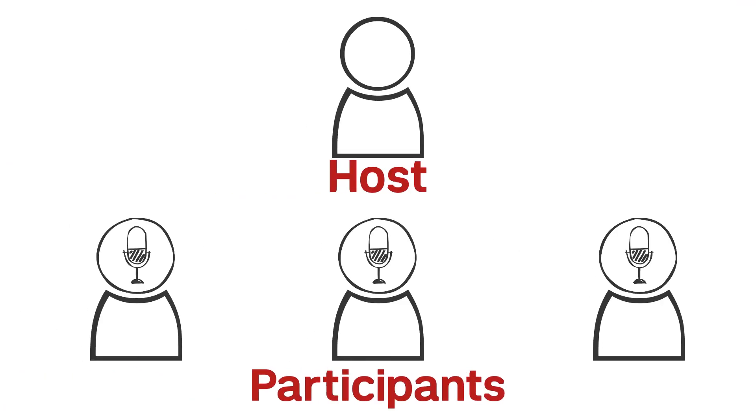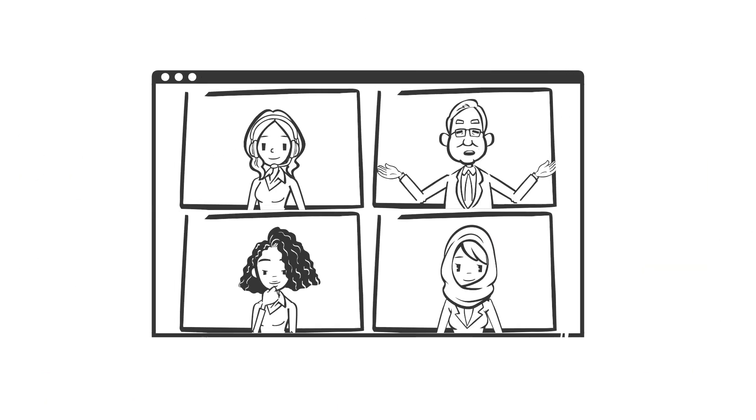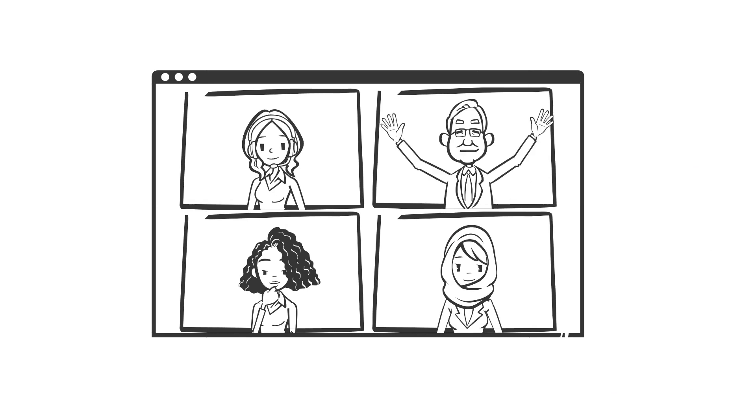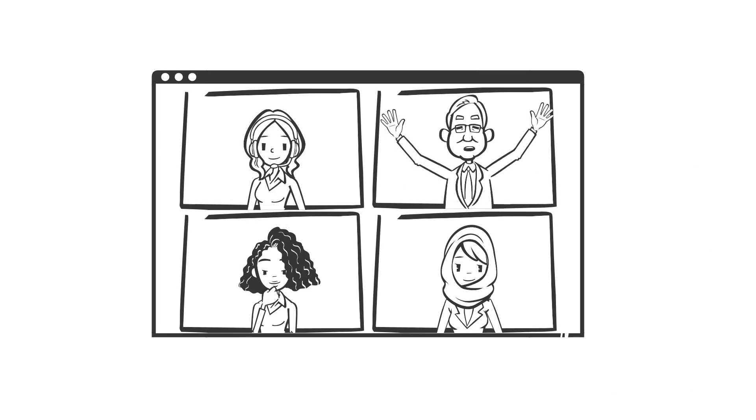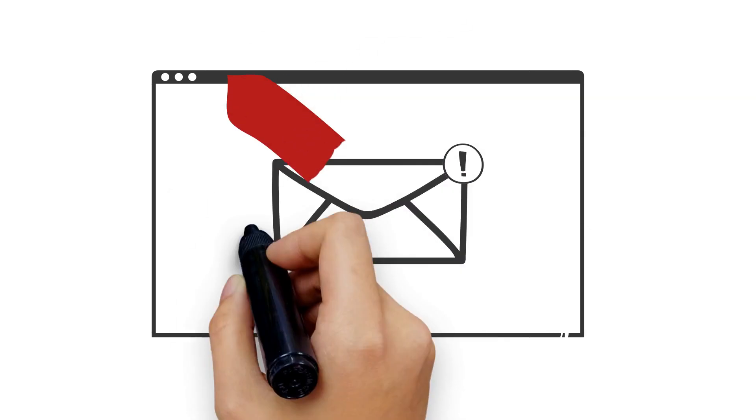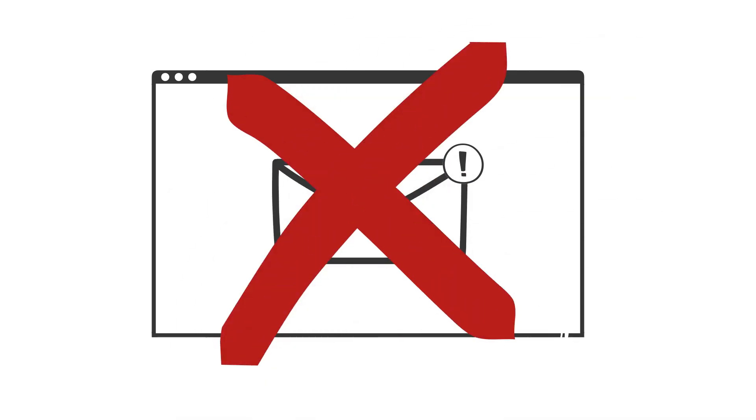Note that push to talk won't work if the meeting host has prevented participants from unmuting. Also, push to talk only works when Zoom is your active window. If you're in a meeting but have another application window open that you're actively using, pushing space bar will not unmute you.